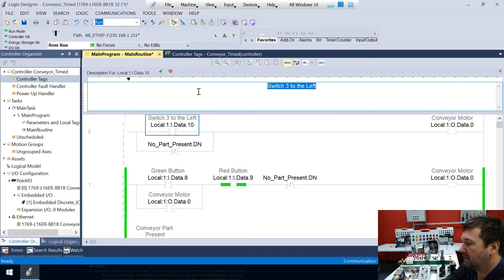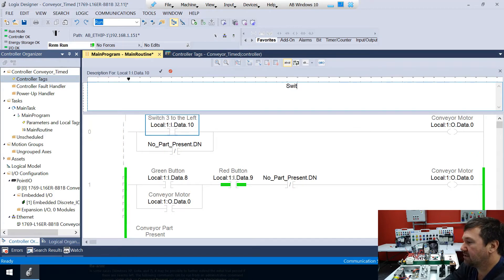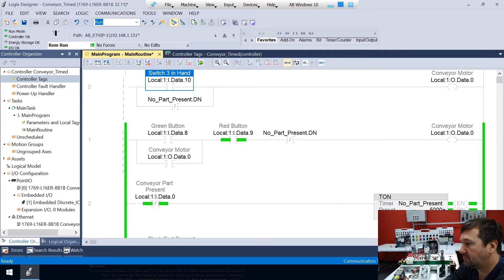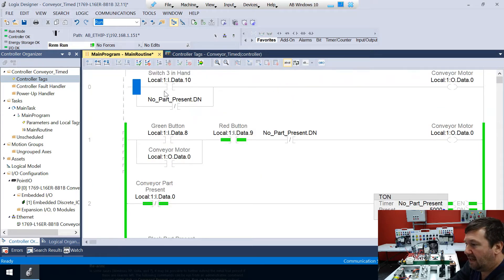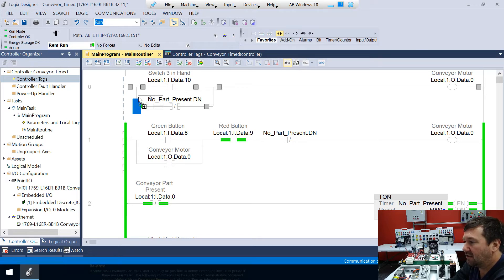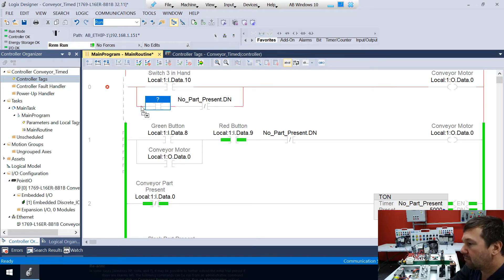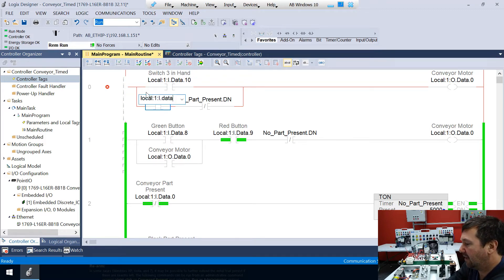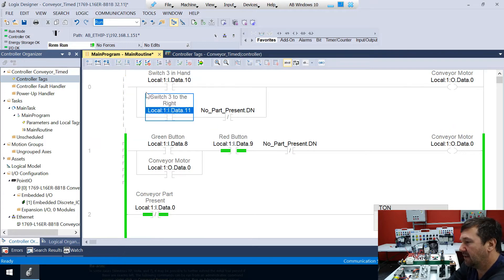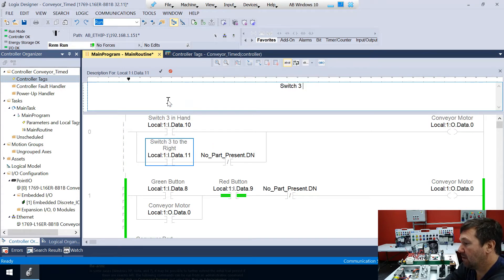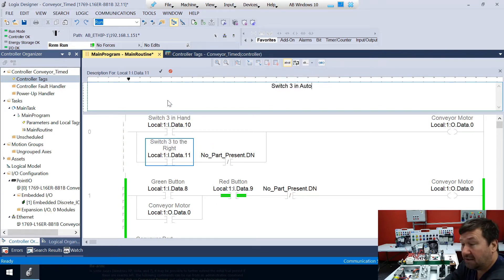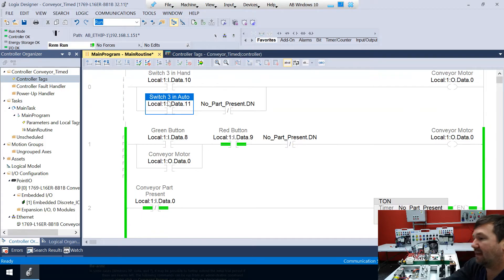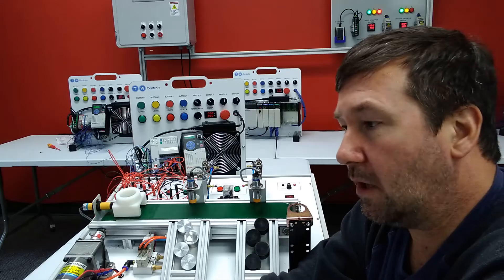And now let's add another examine on to the lower branch. And this is going to be Local:1:I.Data.11. And right now this one's labeled switch three to the right. Well, let's make that one switch three in auto. We could also make this conveyor in auto, but it's labeled up there switch three. So we'll leave it just like that. Okay, let's go ahead and put this program in and see what it does.